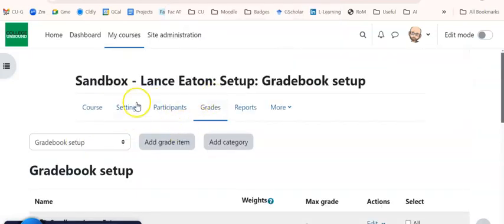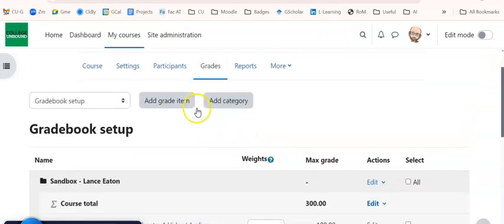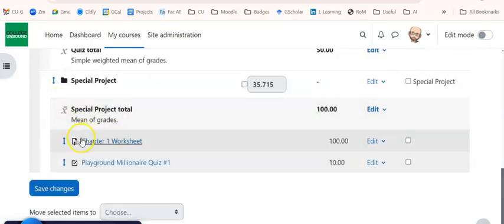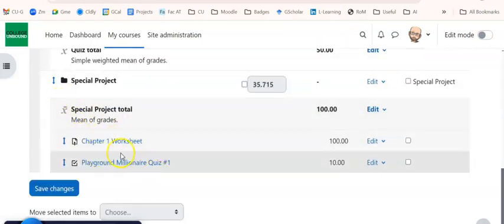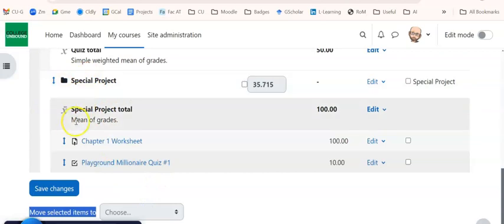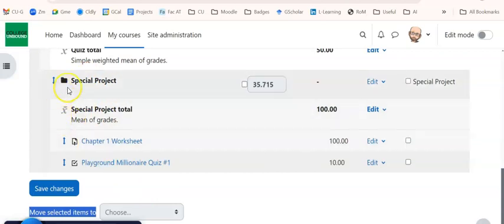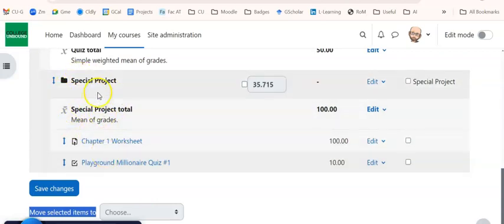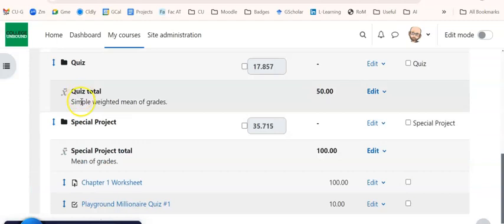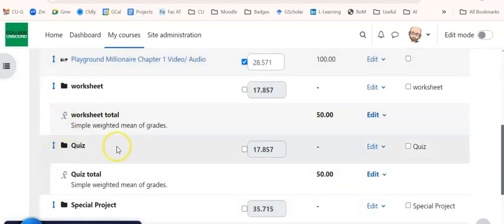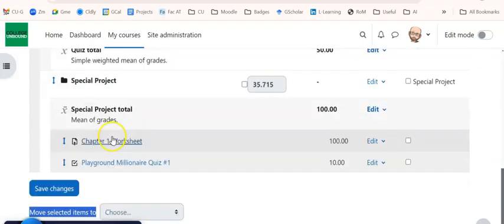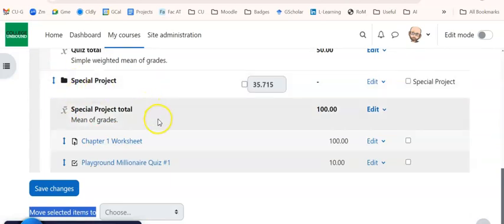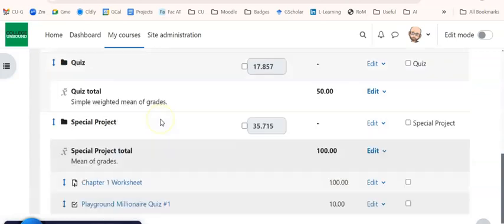So you hit Leave. It now has made those changes and we come down here, we can tell these are part of Special Project because they are now indented under this particular folder. And so that's the other way to tell is if something's in a category or not. A category or folder uses a little folder icon. So that's how you can change it there.